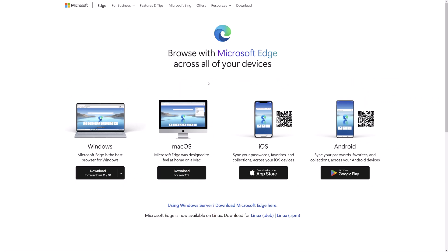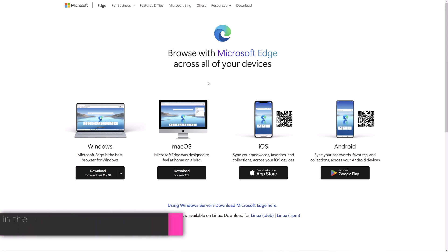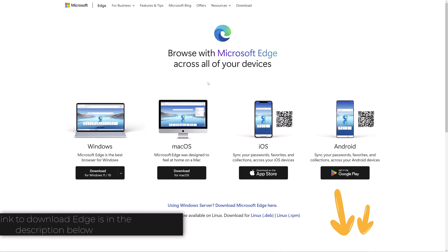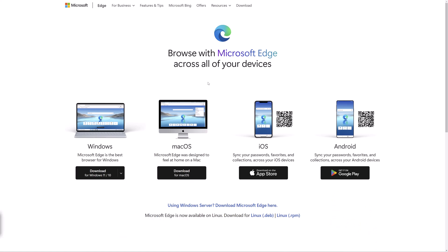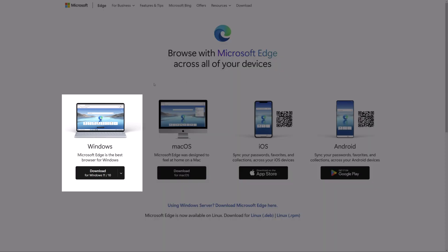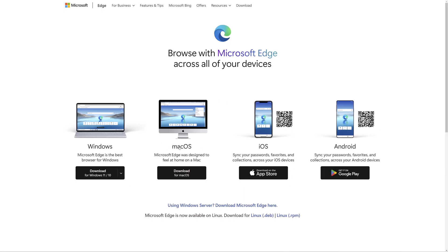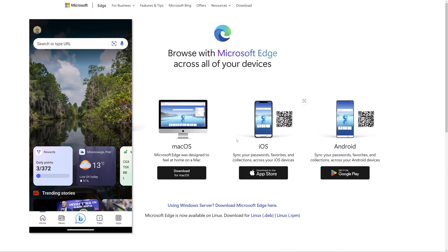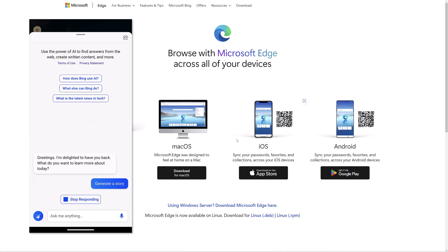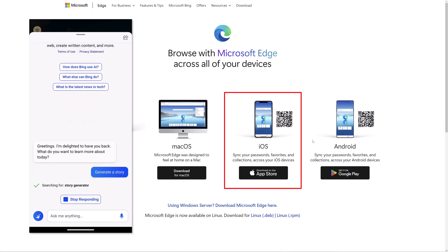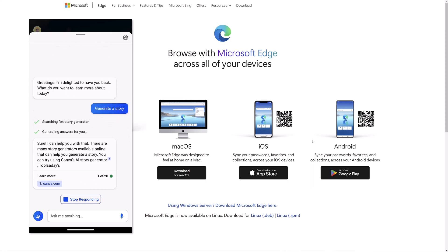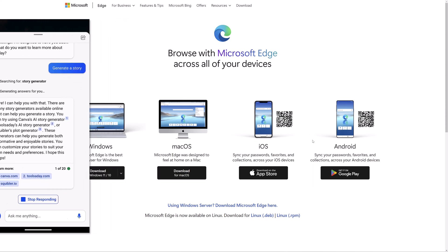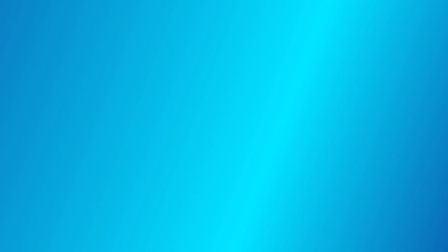If you don't currently have Microsoft Edge, you can download it for free from Microsoft's website. I've included a link to this site in the description below. You can see here that Microsoft Edge is available for Windows and macOS, and you can even access Edge with the integrated AI capabilities on your iOS or Android mobile device by downloading the app from the respective app stores.